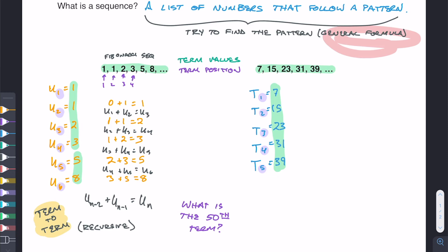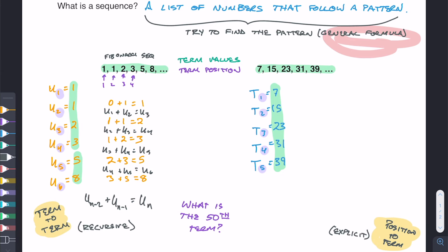The other option is called position-to-term, sometimes also called explicit. Instead of using previous terms, we figure out what happens as we go directly from the position to the value — we try to generalize it that way.